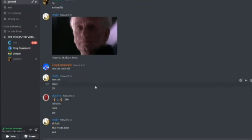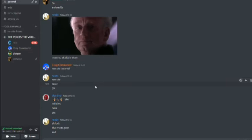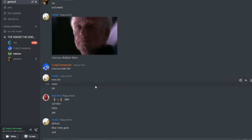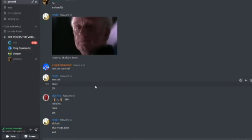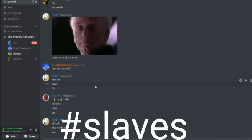So today we've all been meeting up to cancel literally everyone else except for us because we are cool. We are based, so we will spread the hashtag slaves.